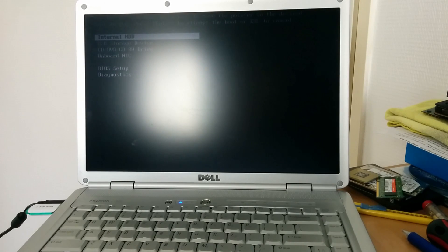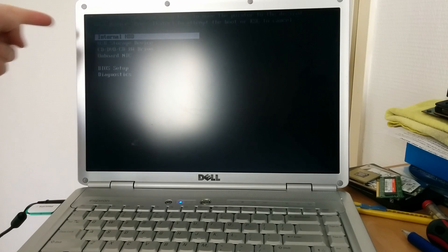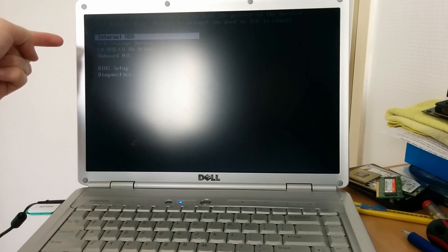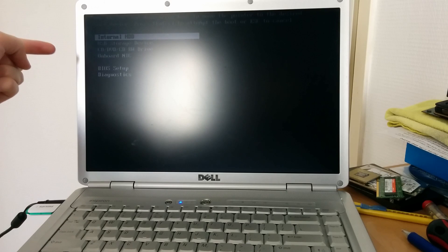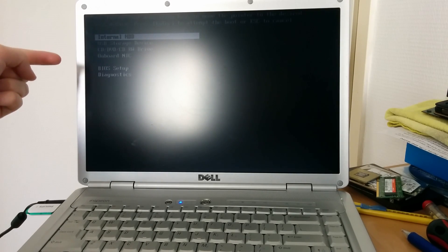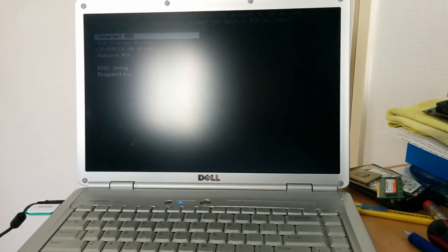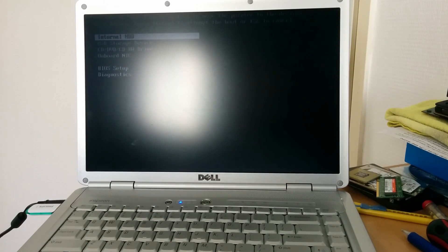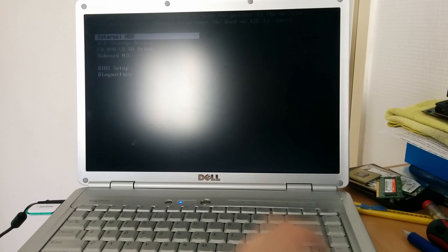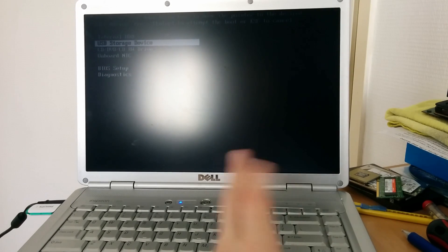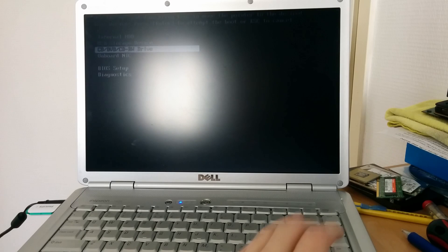The one-time boot menu looks like this. I know the screen is a little bit dim but here on top it says internal HDD and then USB storage device, CD/DVD CD-RW drive, or the onboard NEC which is the network interface card. That means you can install Windows from your network if you have a Windows deployment server available. That's not the focus of this video. We will boot from the USB storage device.